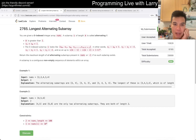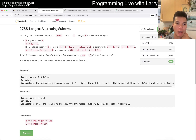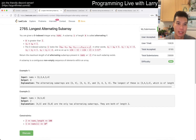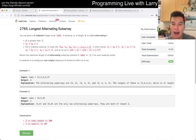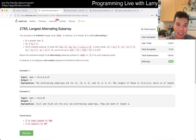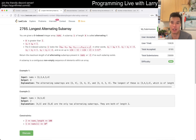Hey, hey everybody, this is Larry. This is me going over Q1 of the Bi-Weekly Contest 108, Longest Alternating Subarray. Hit the like button, hit the subscribe button, join me on Discord, let me know what you think about this problem.